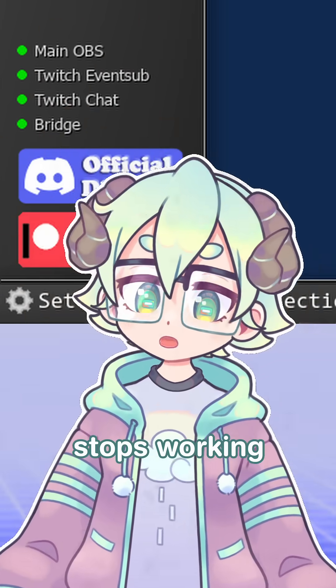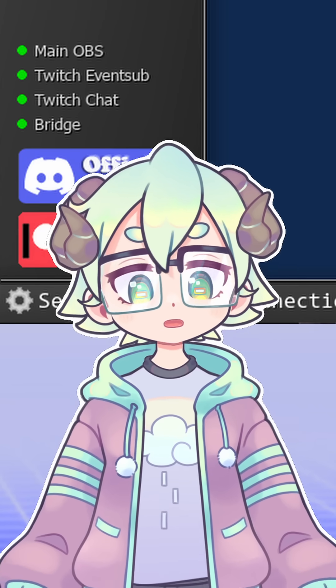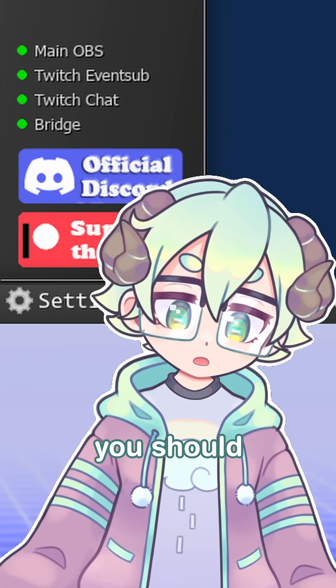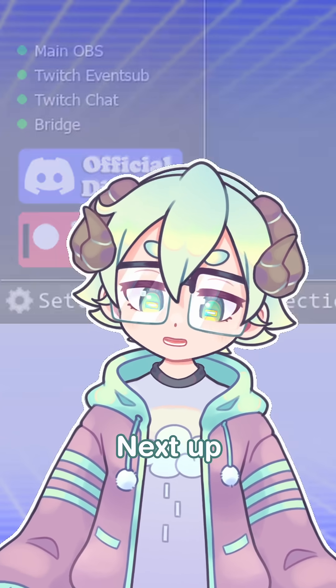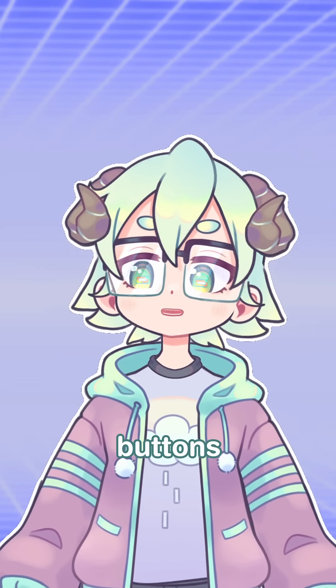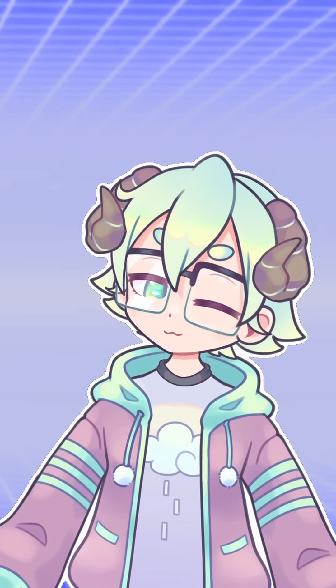If anything stops working in the future, these lights will be the first thing that you should check. Next up, we'll be setting up a dock and some buttons, but that's for another video.